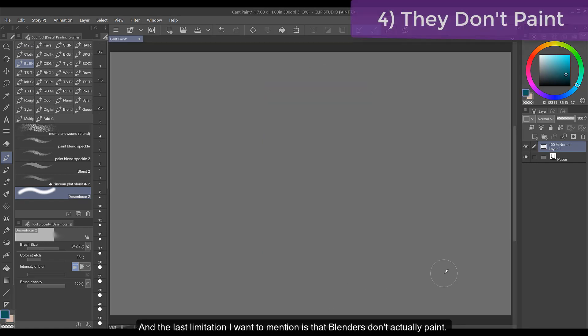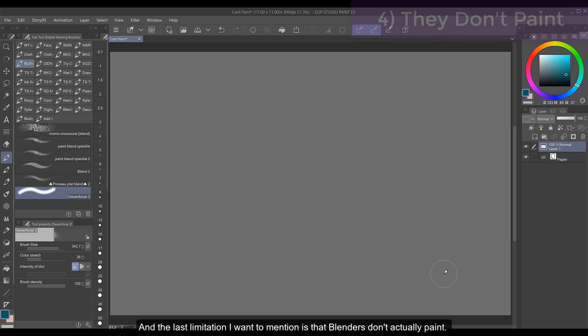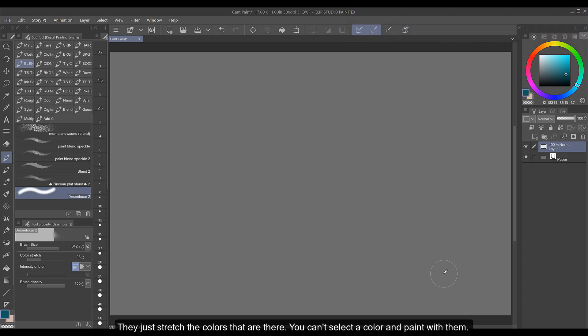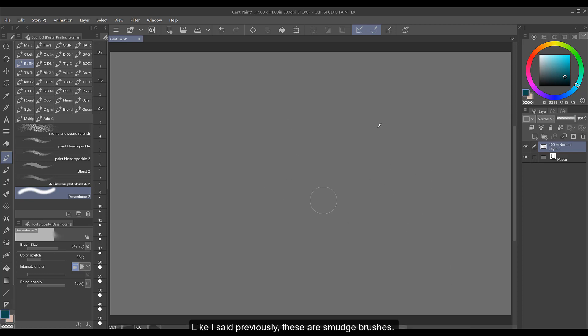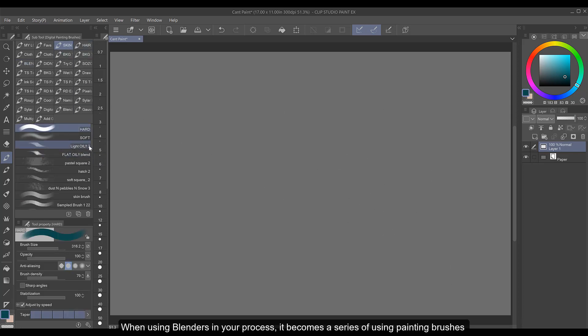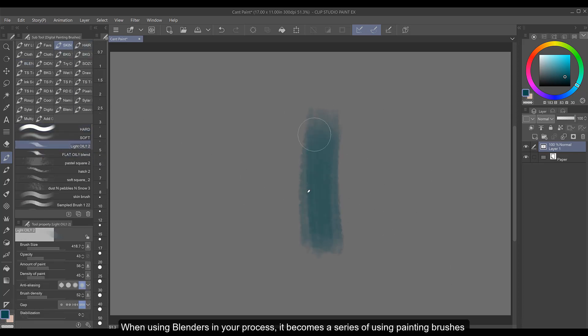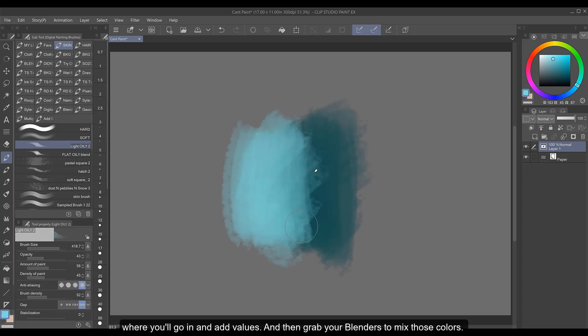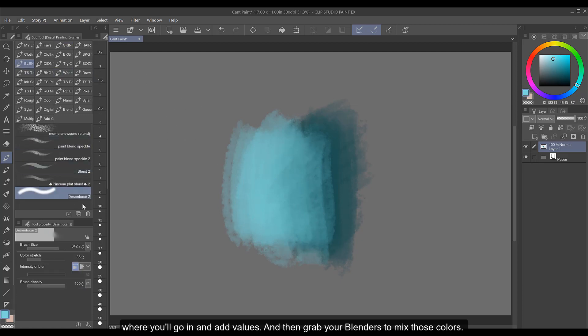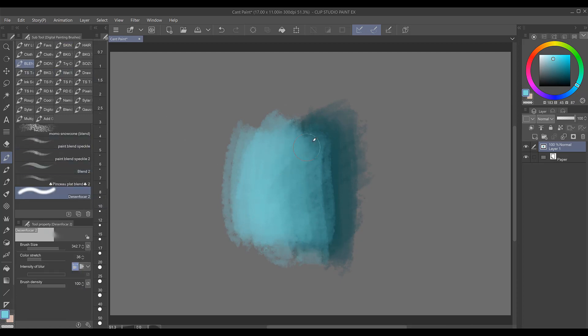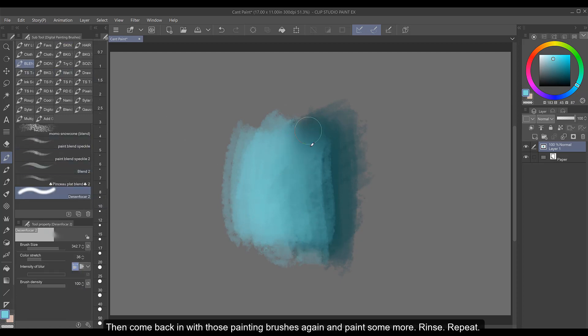And the last limitation I want to mention is that blenders don't actually paint. They just stretch the colors that are there. You can't select a color and paint with them. Like I said previously, these are smudge brushes. When using blenders in your process it becomes a series of using painting brushes where you'll go in and add values and then grab your blenders to mix those colors then come back in with those painting brushes again and paint some more, rinse, repeat.